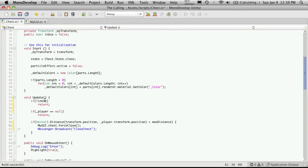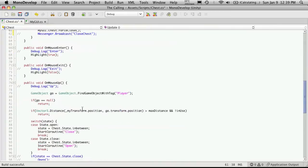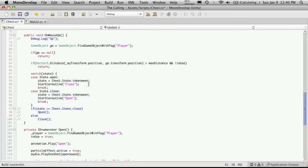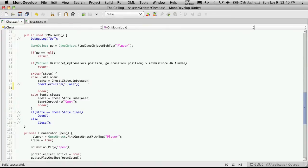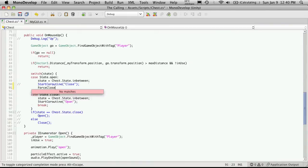Now because of a couple of little changes, I want to come down to our onMouseUp. And if we go down here to where we're checking, if the state is open, then we're going to set the state to in-between. Then we're going to call the close routine, or the co-routine. We're not going to start that co-routine anymore. What we're going to call is the forceClose method that we're going to make.